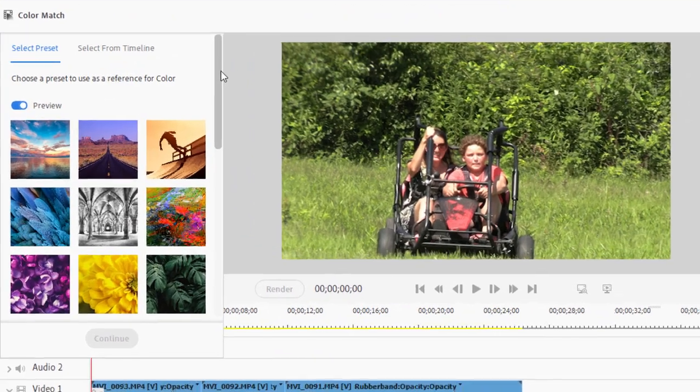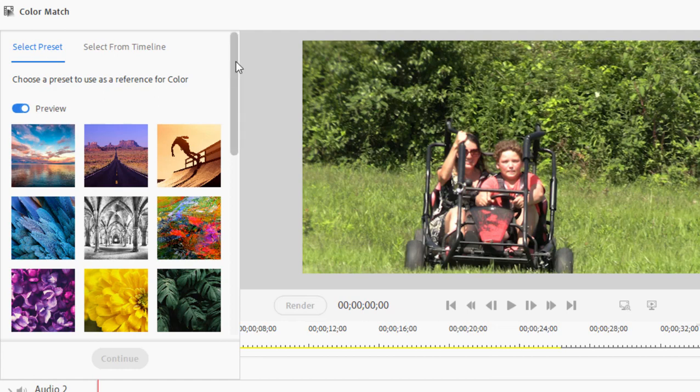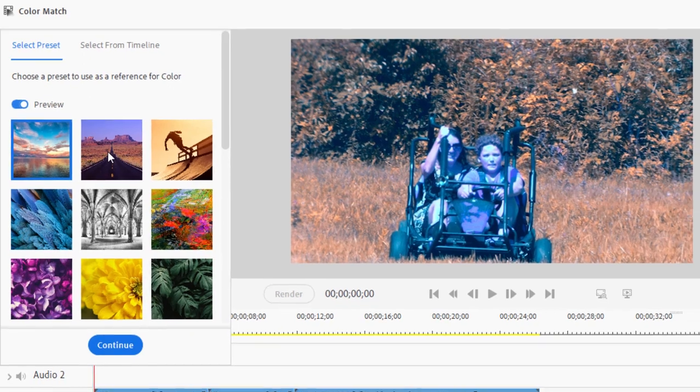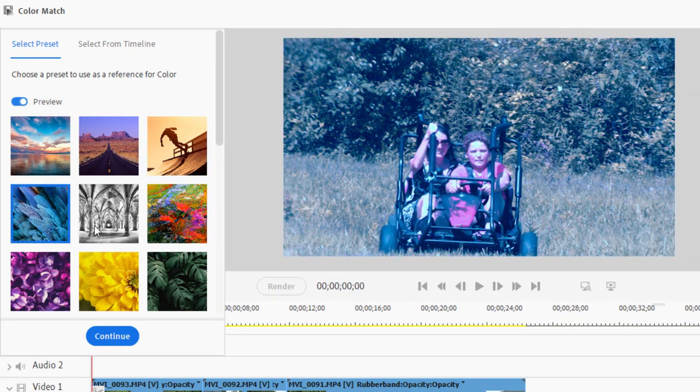Now as I say, there are two ways to use the tool. You can use it with one of the presets that are provided with the program or you can use as a source a clip from your own video. To use one of the samples that are included with the program, all you need to do is click on one of the little thumbnails and you'll see a preview there on the right of what these various color tones look like.